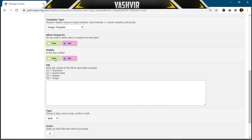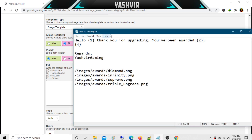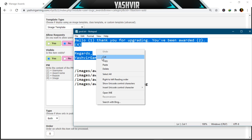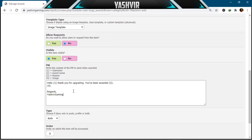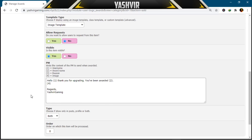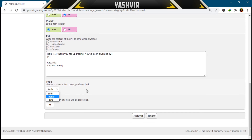Set visibility to Yes. For the PM message, copy and paste the template — '{1}' represents the username of the person who purchased the upgrade. The message says they've been awarded, and it will display the award name and image. For display location, choose whether to show the award in posts, profile, or both. I'm only going to display it on profile, then hit Submit.